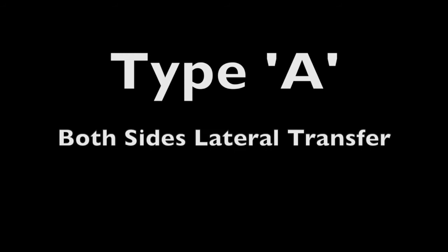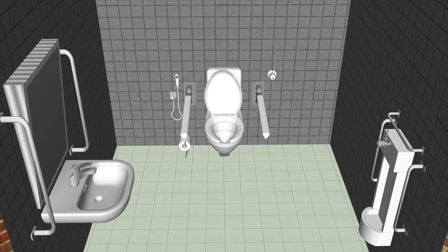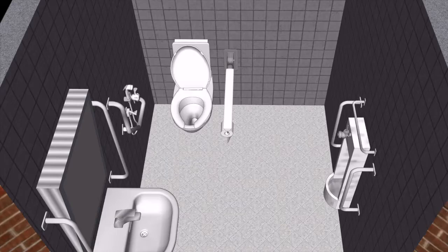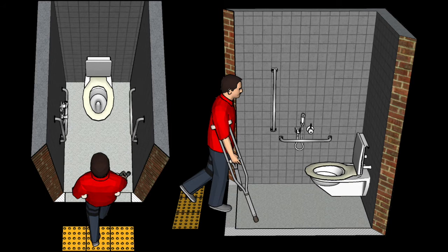There are three types of accessible toilets: Type A, Type B, and Ambulant. A Type A toilet allows lateral transfer from either side of the commode. A Type B toilet allows one-side lateral transfer. The third type, Ambulant, is for those who can walk but with some difficulty and may need a walking assistive device and extra grab rails, but otherwise use a normal-sized toilet.